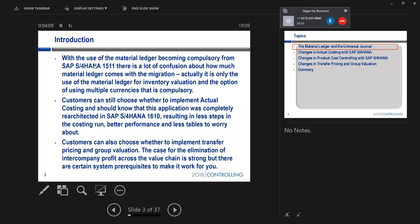Now, 1511 was all about going to the principle of one, so having one way of doing inventory valuation, which was based on the material ledger.